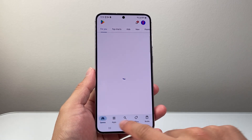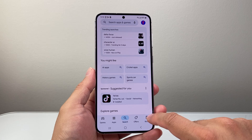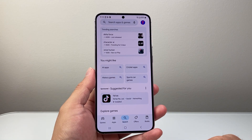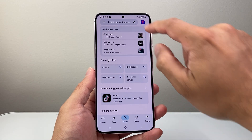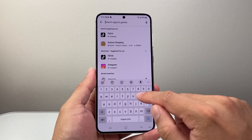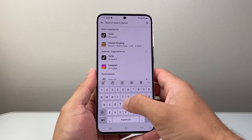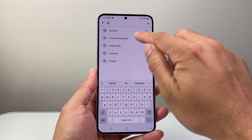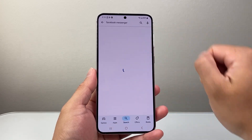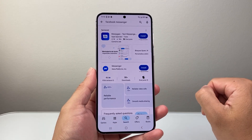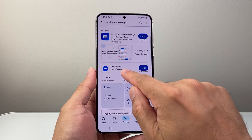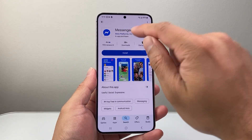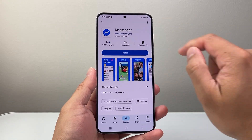Once you see that, you might be in any of these navigation tabs, but you want to go to the search page and then up top, you're going to search up Facebook Messenger. Once you search it up, it's going to be this app icon here that says Messenger from Meta Platforms.